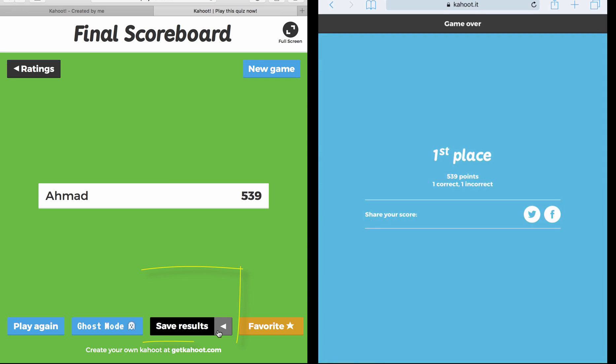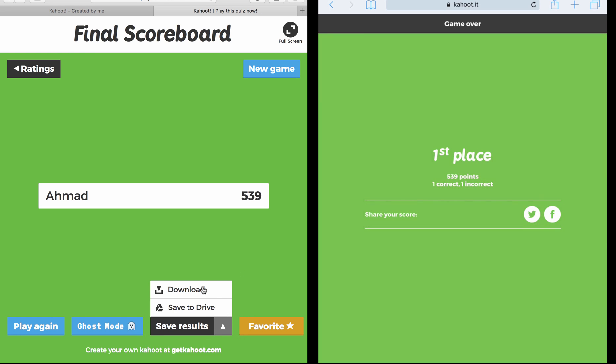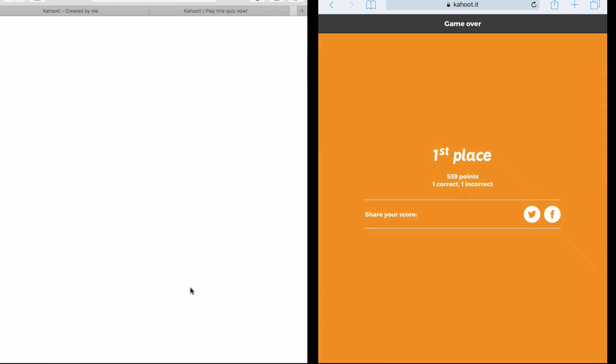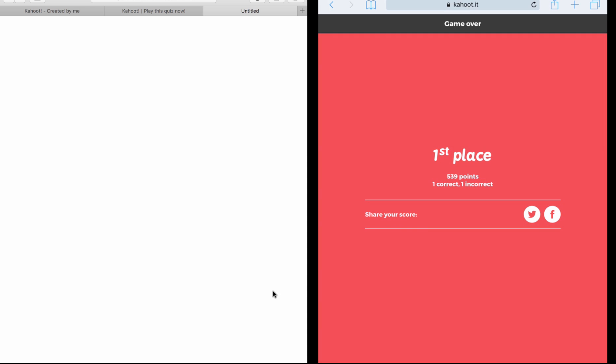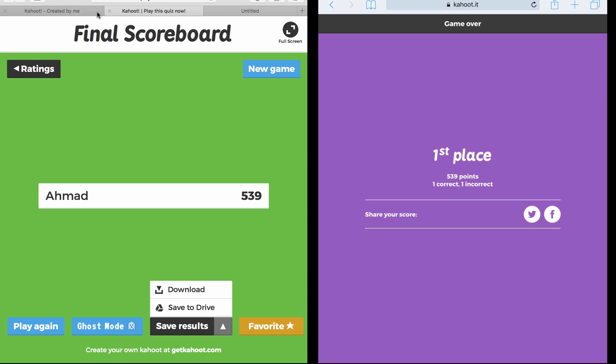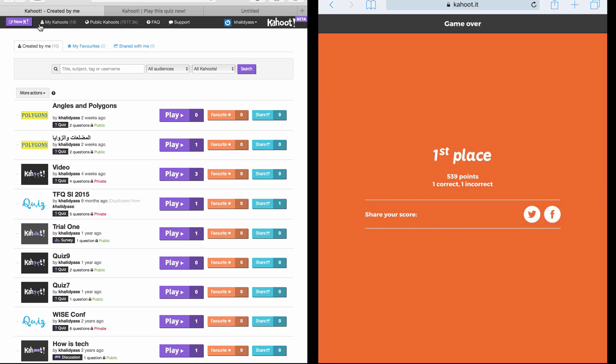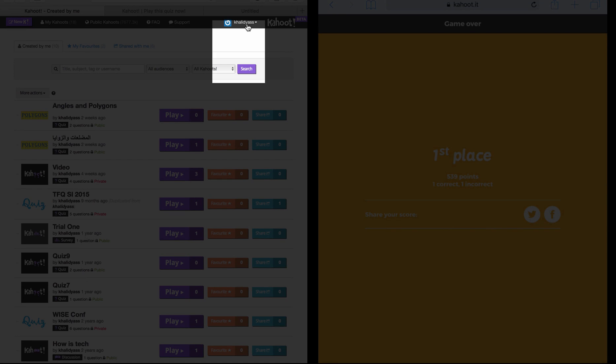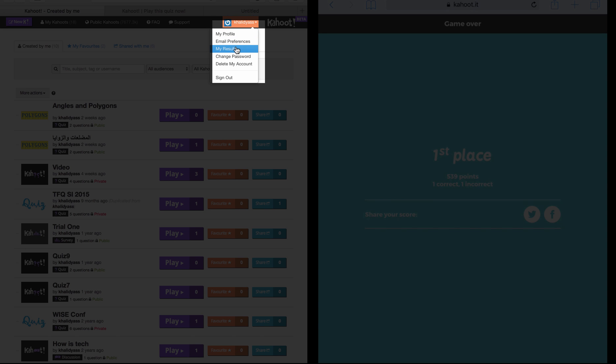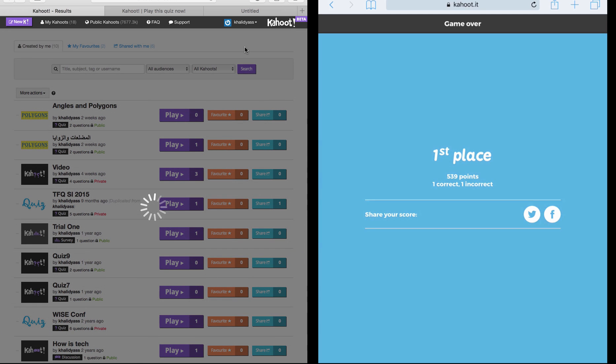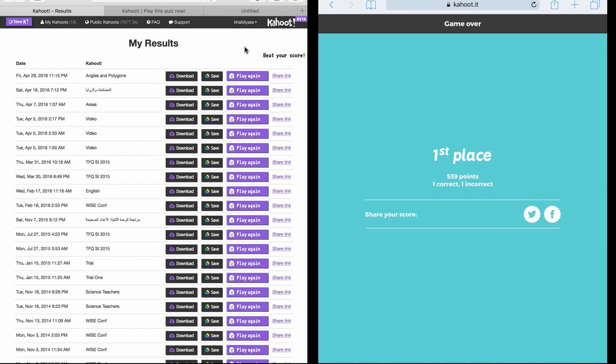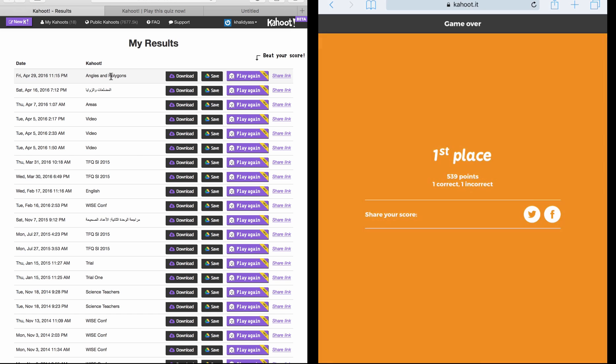Here I can download the results and view it now, or I can save it to my Google Drive. So if I click Download, the results are downloaded and I can open it and see it. Now in case I forgot where the results are, I can always see my results by going to the user name at the top, click on the drop down arrow, and click on My Results. Here I can see all the results of all my Kahoots that I played with my students, and this is the one we just played, Angles and Polygons, and I can download the results.